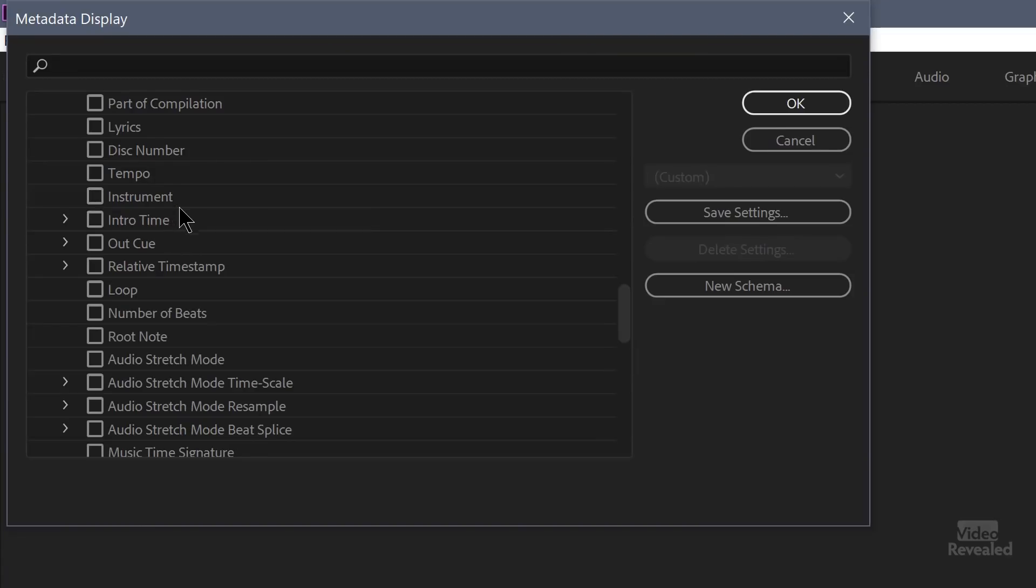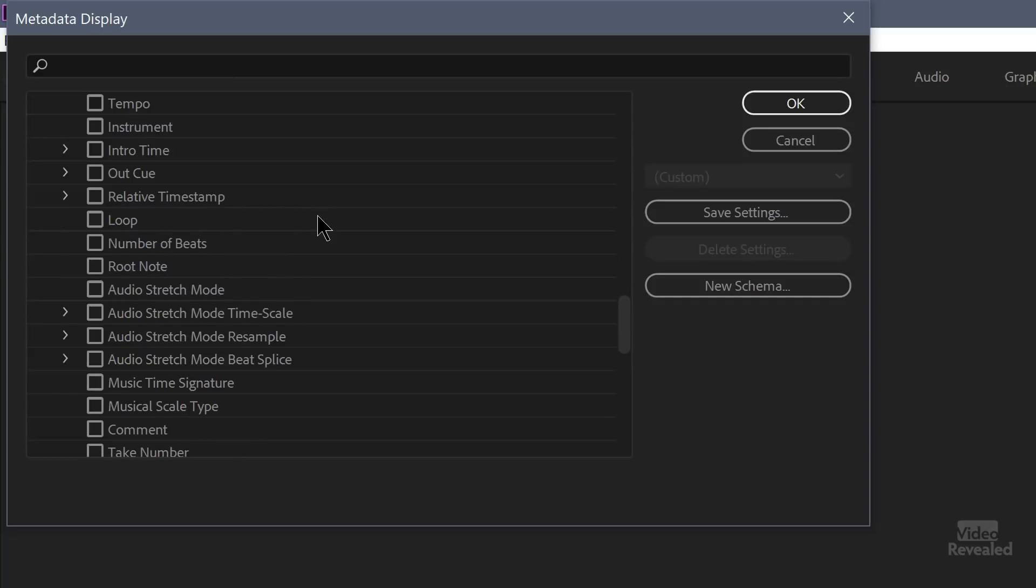Things like instrument. Probably not going to see that. Intro time, out cue, relative, and loop.